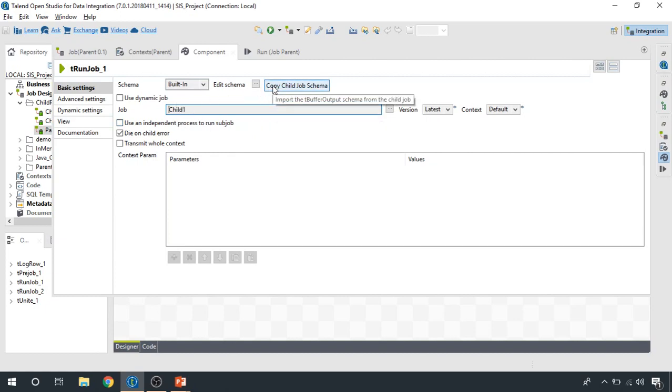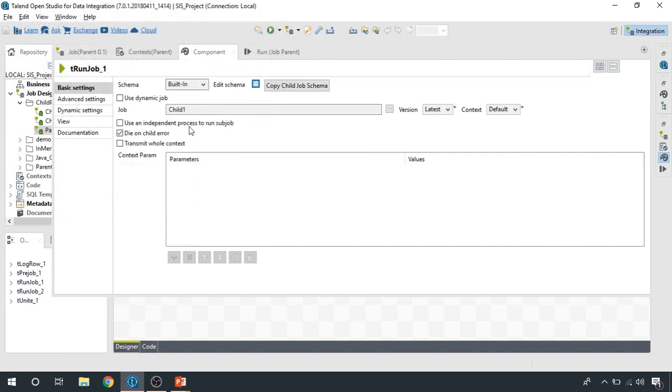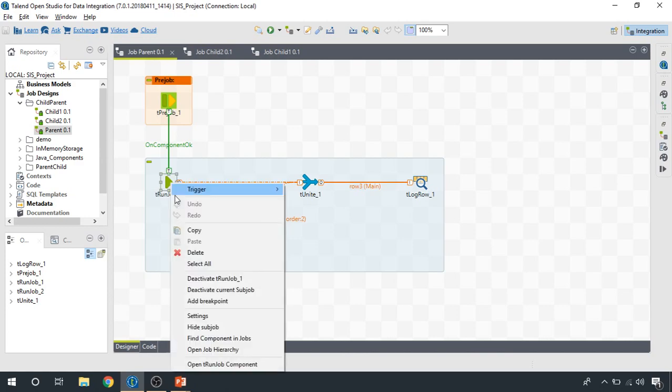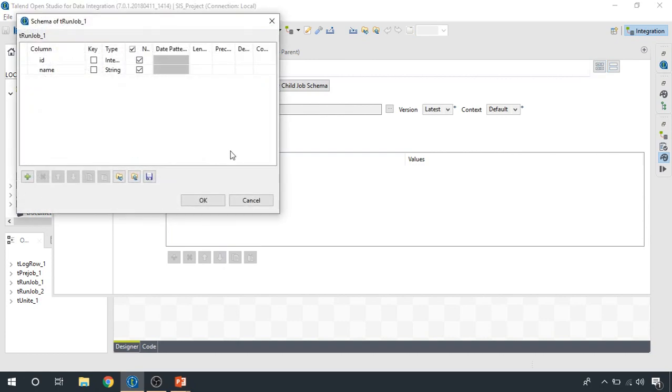And when you click it, you can see that ID and name, these are two attributes. This is the data that's being written from the child job and you get it directly. So it's really cool. You don't even need to provide the schema of what you were writing in the child integration job. You simply click copy child job schema and there you go, you get the schema right away.